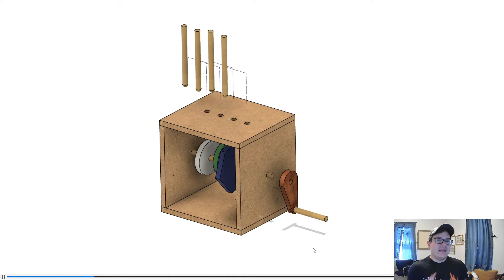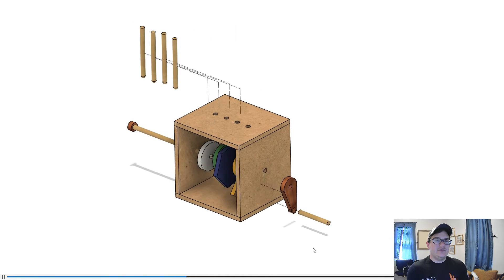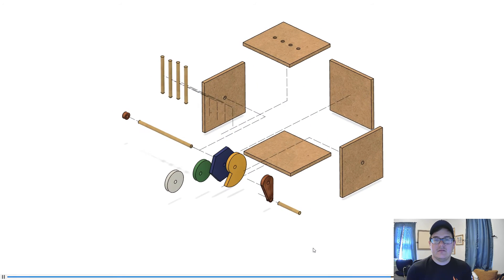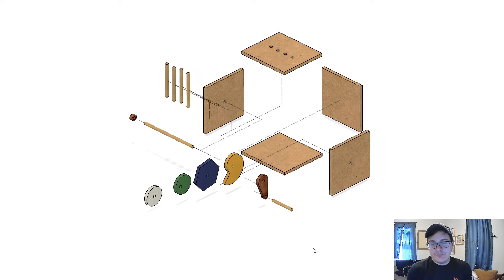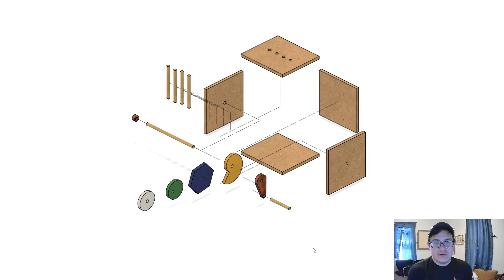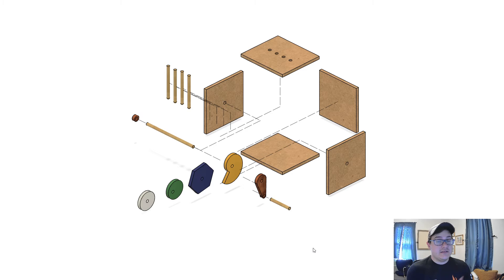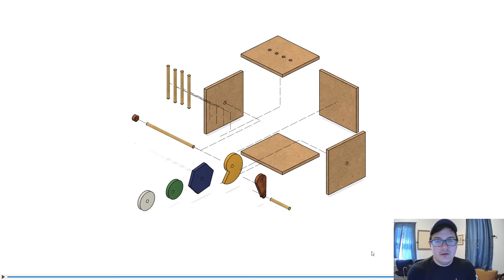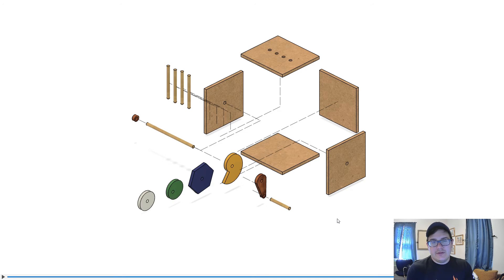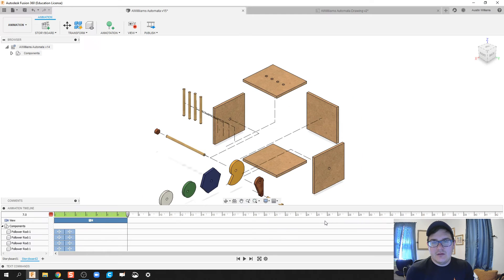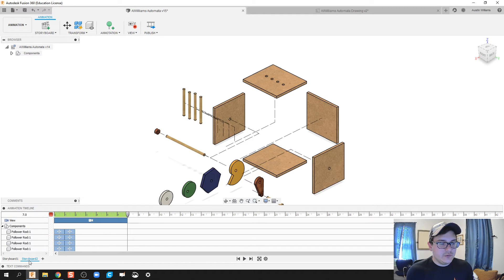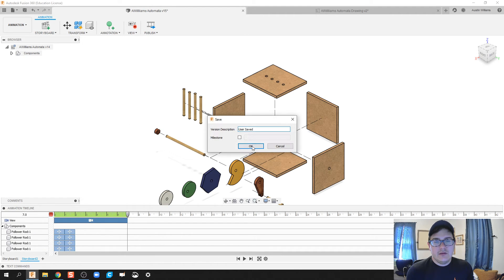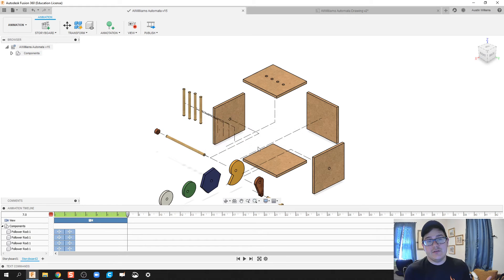I might have to tweak that view just a little bit, it looks like. Nope. And that looks OK. If you're good with this, then you're ready to move on and pull this into your drawing file. So let's go ahead and do that. Let's save this. So this is Storyboard 2 for me. So I'm going to create a user-saved version of Storyboard 2.